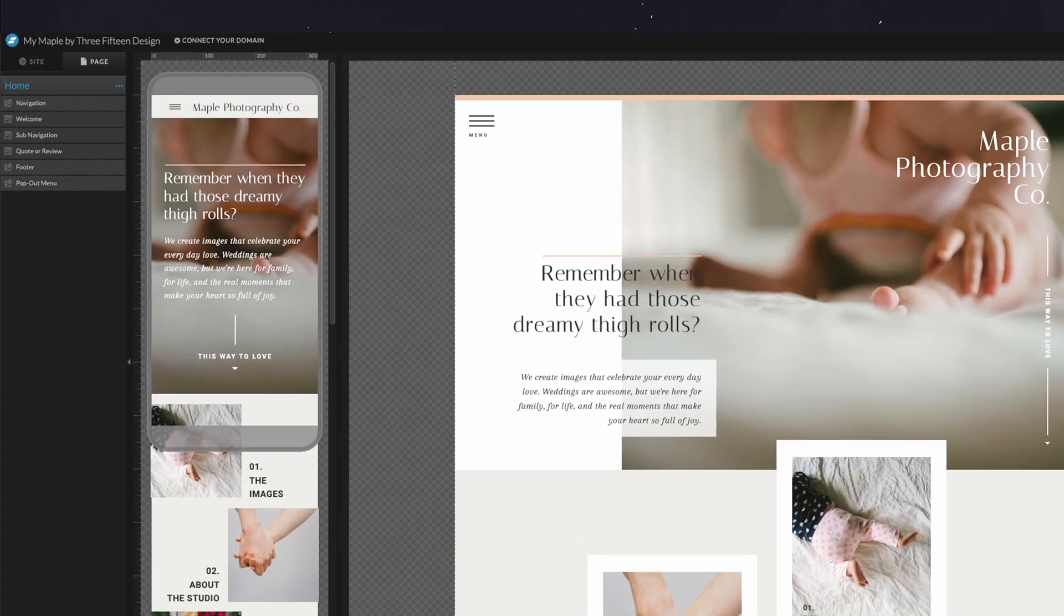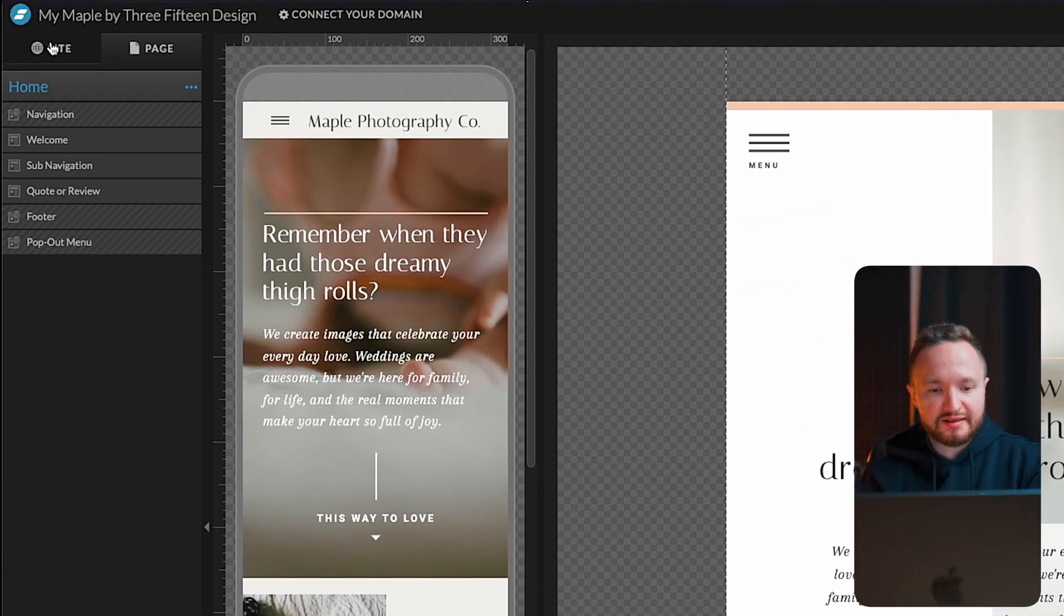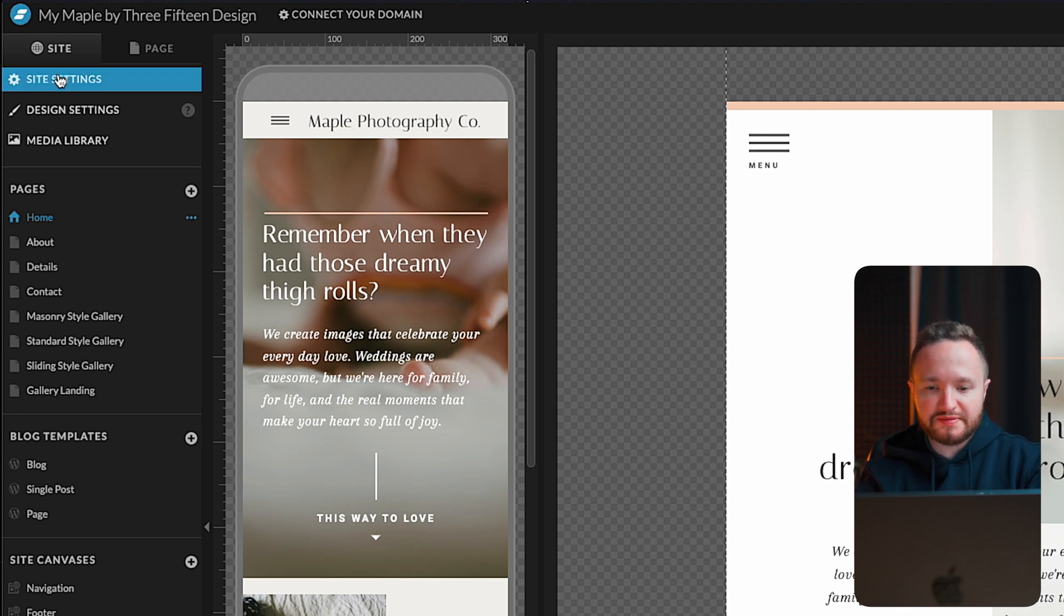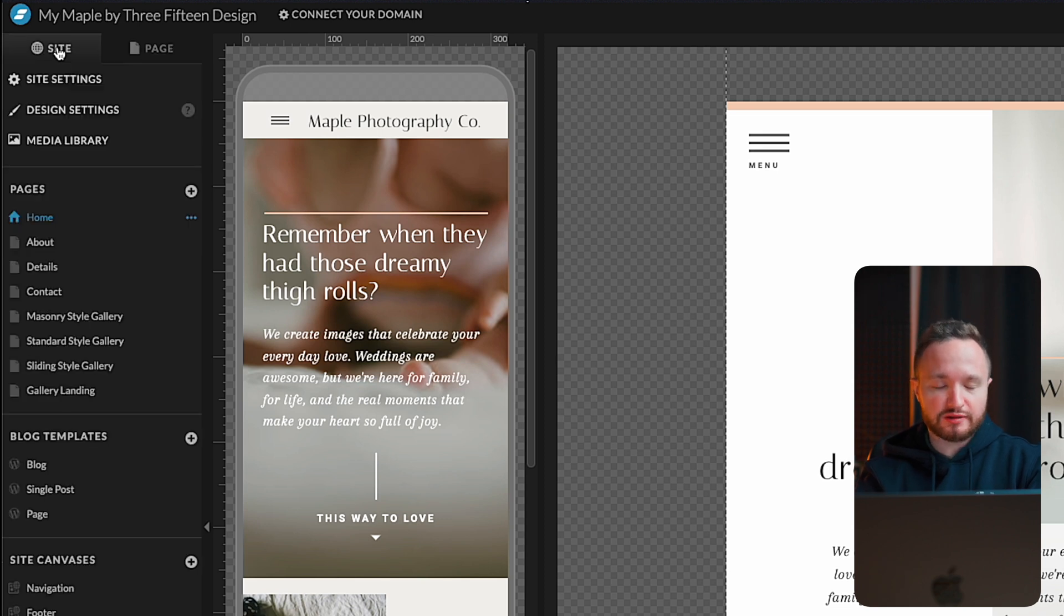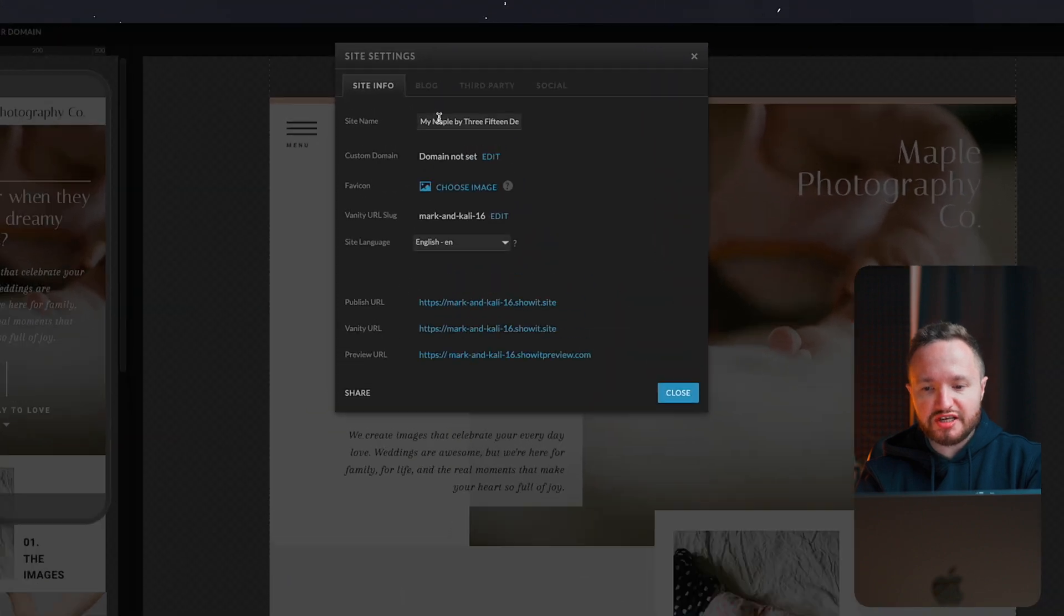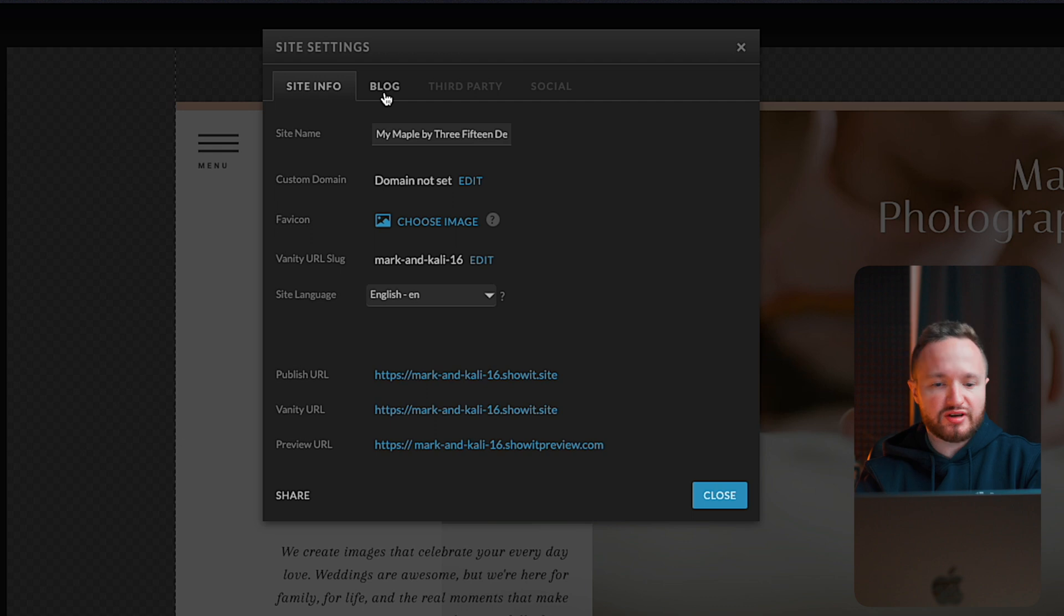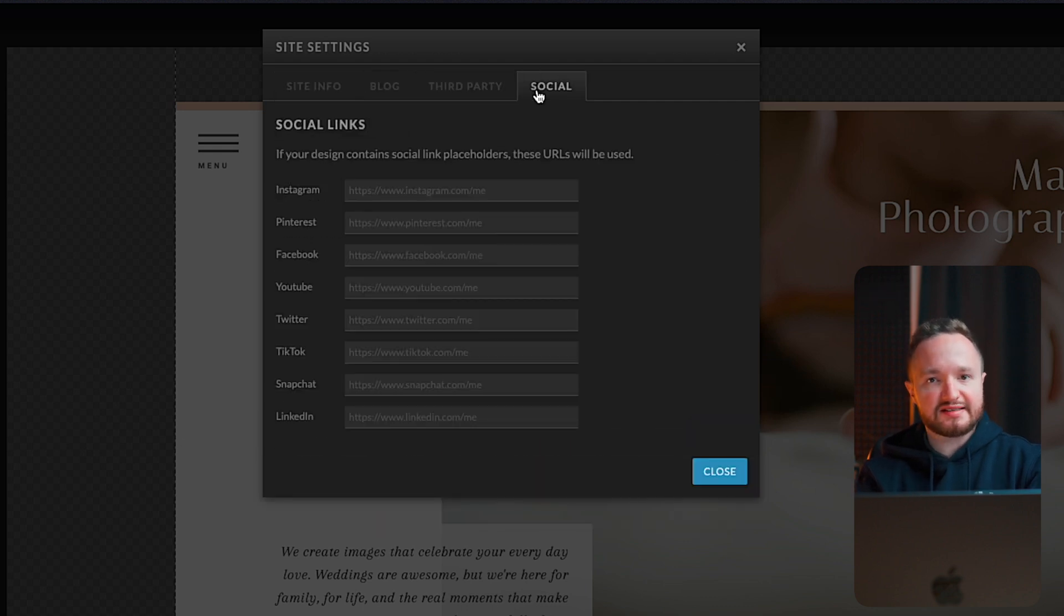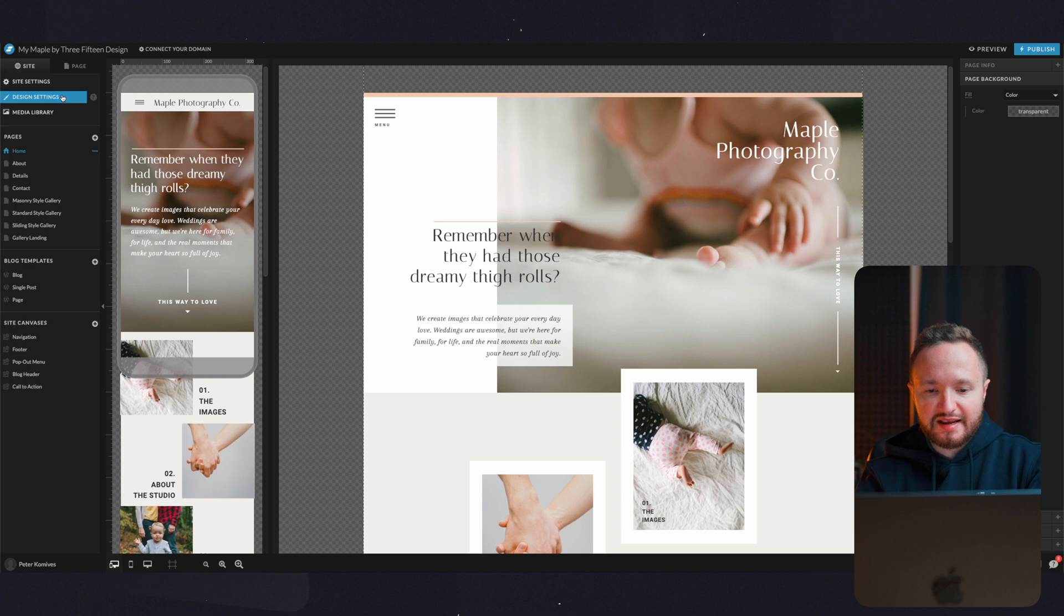Now let's look at the left toolbar. You can see it split into two tabs, site and page. On the site tab, you have all the general settings related to the whole website, whereas the page tab has all the settings related to the current page you're on. So let's take this step by step. If we go to site settings, here you can change the name of your website, connect your domain, change the site language, you can set up your blog, add Google Analytics, and connect any social pages.